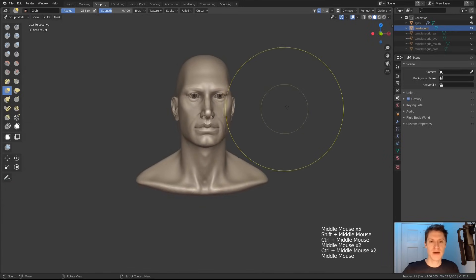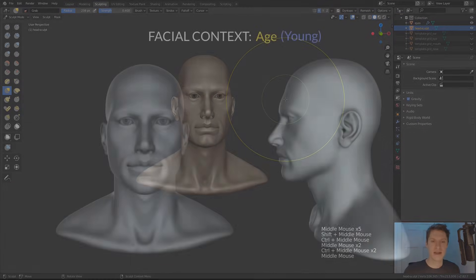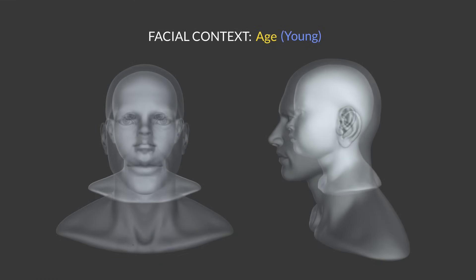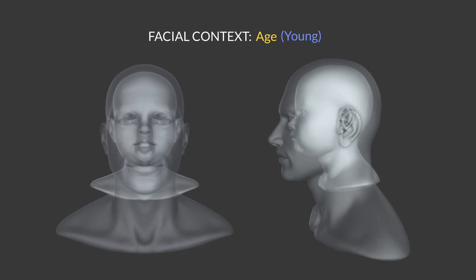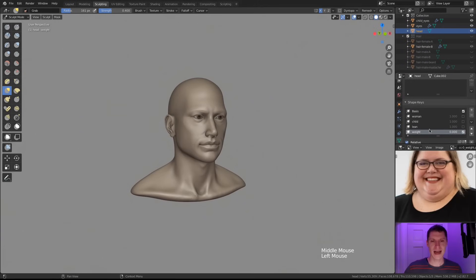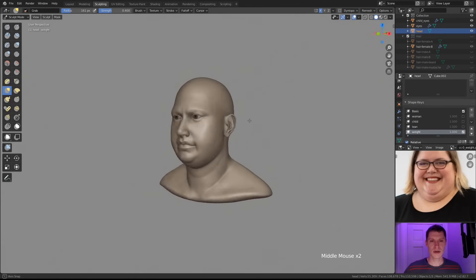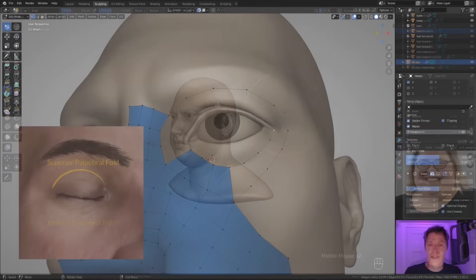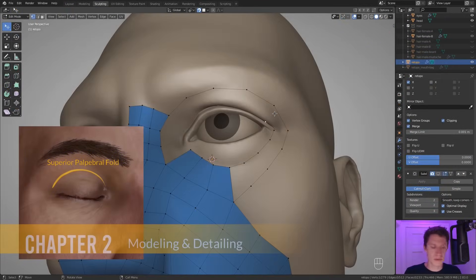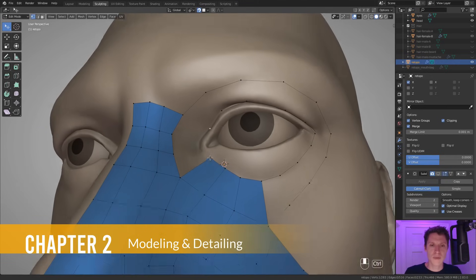Additionally, we will focus on various facial contexts like age, weight, gender, and ethnicity. Chapter 2 revolves around converting our heavy, inefficient sculpture into a workable model.